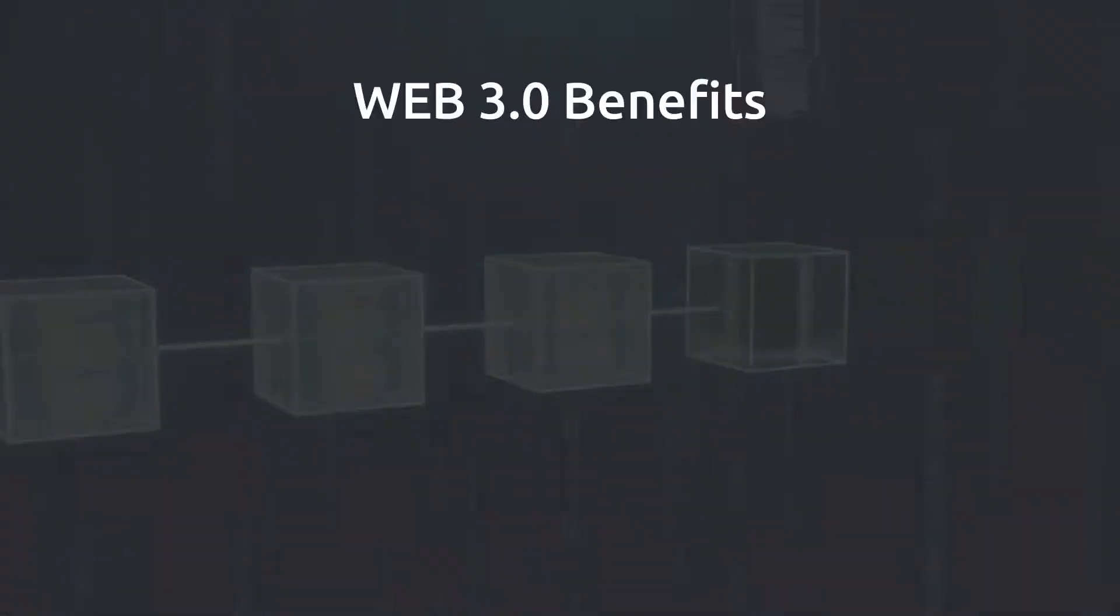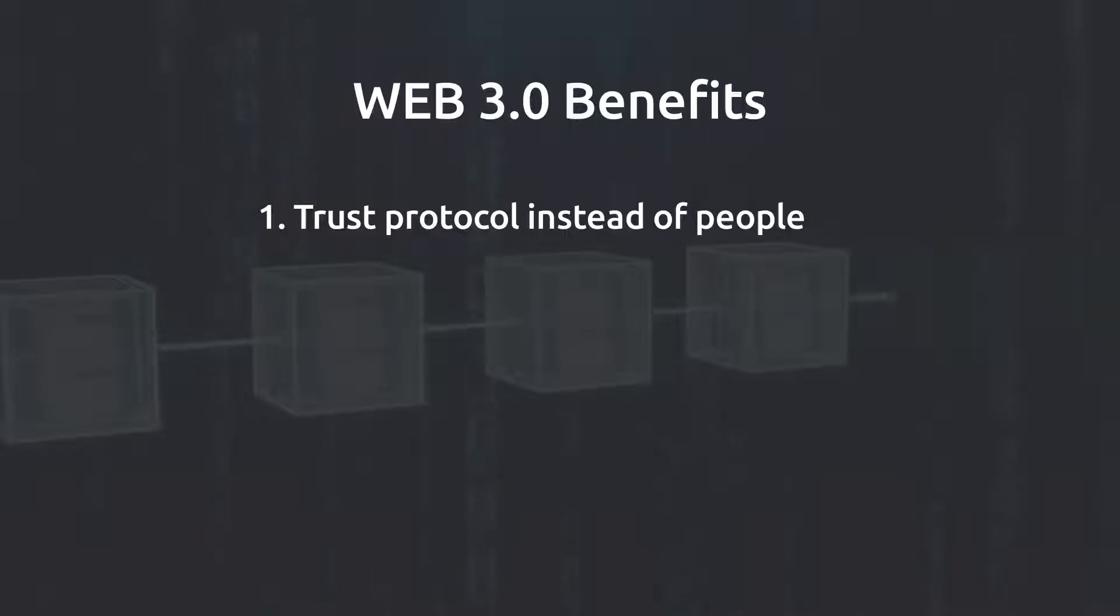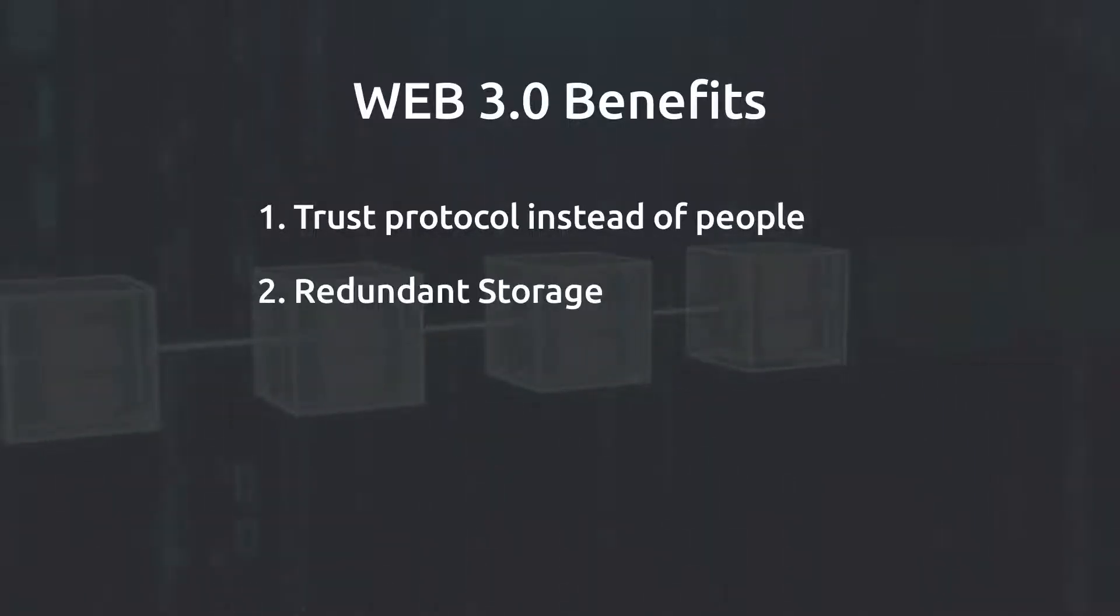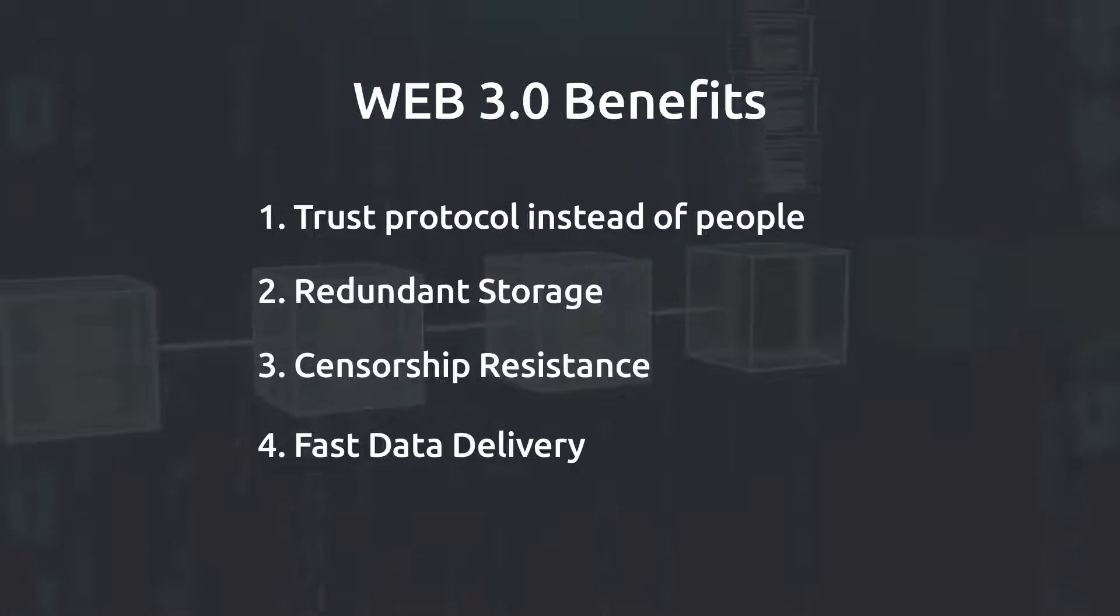Its main benefits are trust the protocol instead of people paradigm, redundant storage, censorship resistance, and fast data delivery.